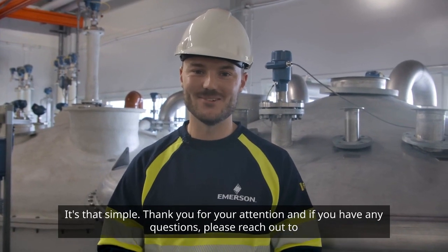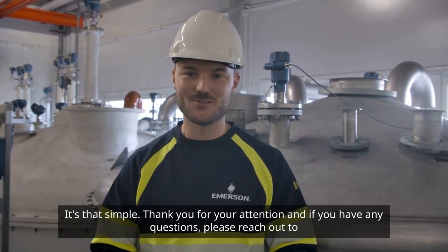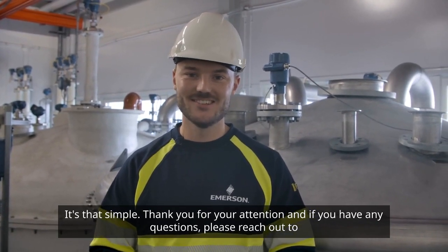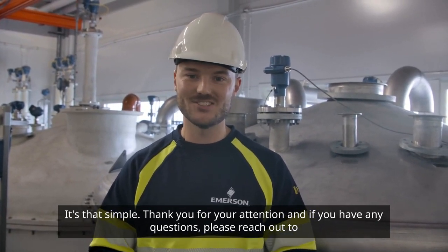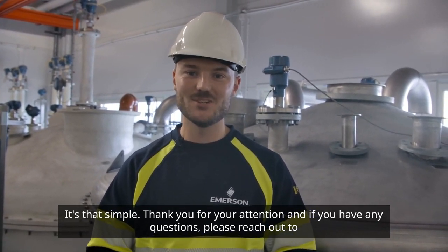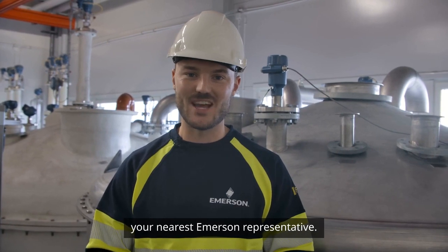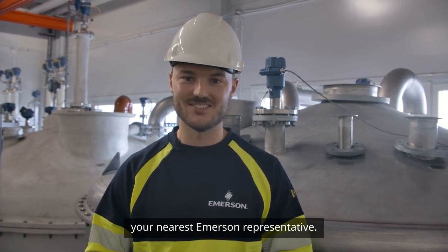It's that simple. Thank you for your attention, and if you have any questions, please reach out to your nearest Emerson representative.